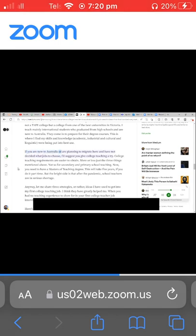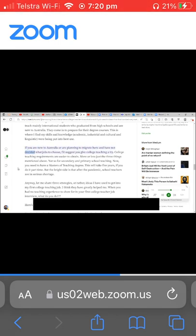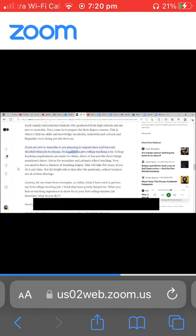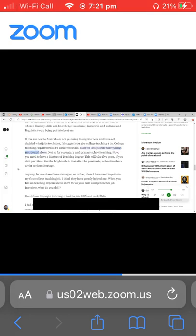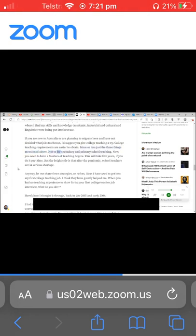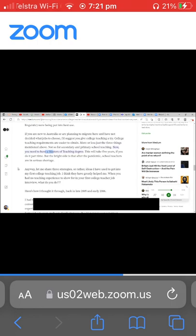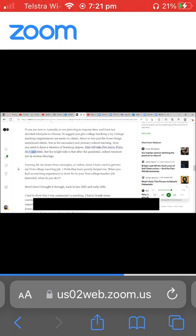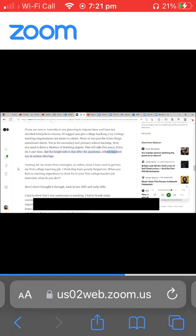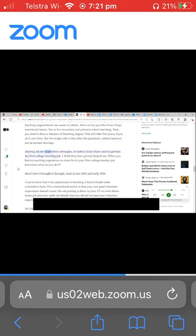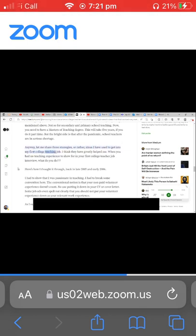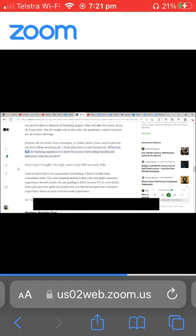If you are new to Australia or are planning to migrate here and have not decided what jobs to choose, I'd suggest you give college teaching a try. College teaching requirements are easier to obtain, more or less just the three things mentioned above. Not so for secondary and primary school teaching. Now you need to have a Masters of Teaching degree. This will take five years if you do it part-time. But the bright side is that after the pandemic, school teachers are in serious shortage. Anyway, let me share three strategies, or rather ideas, I have used to get into my first college teaching job. I think they have greatly helped me.